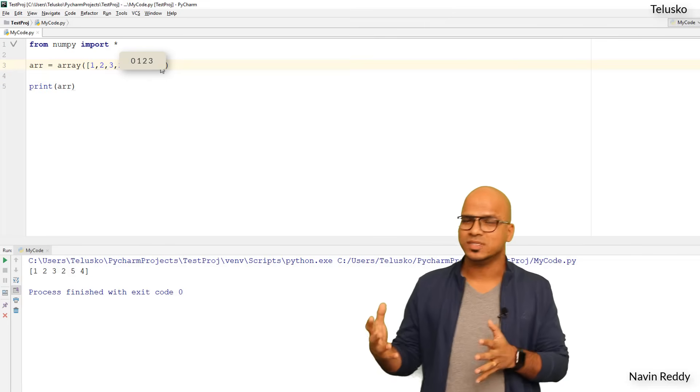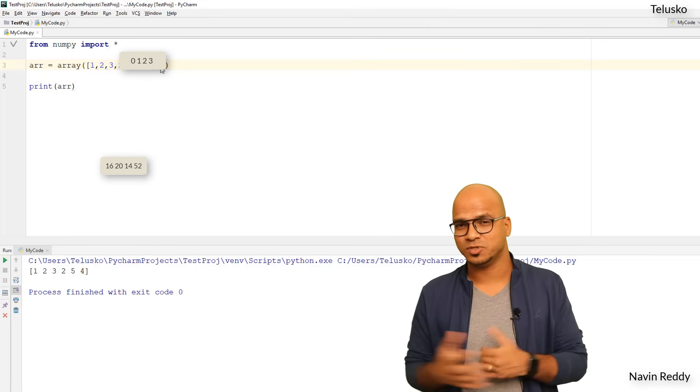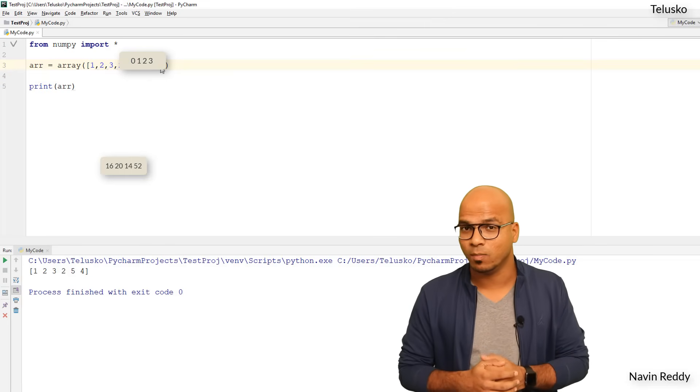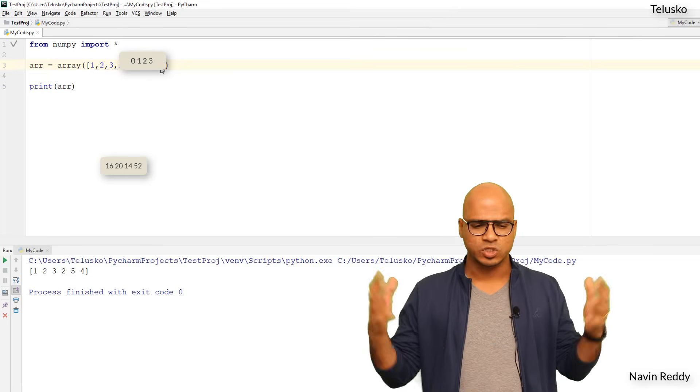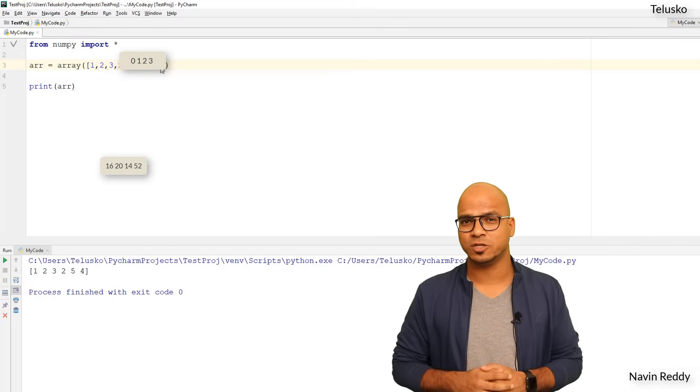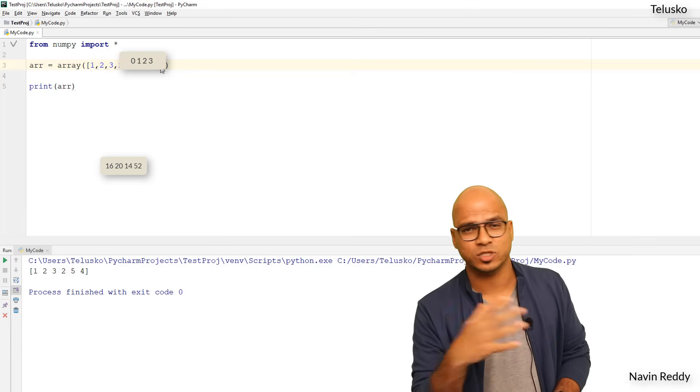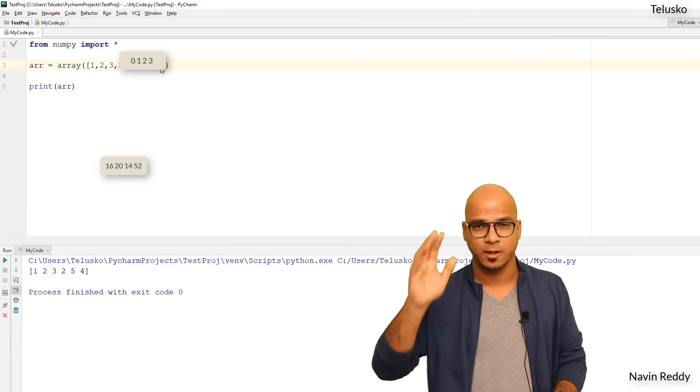So that's how you use Numpy. In the subsequent videos we'll work more on Numpy. So I hope you're enjoying this video, let me know in the comment section. Click on like button if you're enjoying it, thanks so much for watching everyone, bye.